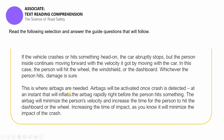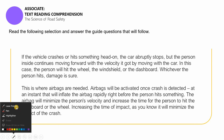This is where airbags are needed. Airbags will be activated once a crash is detected, at an instant that will inflate the airbag rapidly right before the person hits something. The airbag will minimize the person's velocity and increase the time for the person to hit the dashboard or the wheel. Increasing the time of the impact, as you know it, will minimize the impact of the crash.